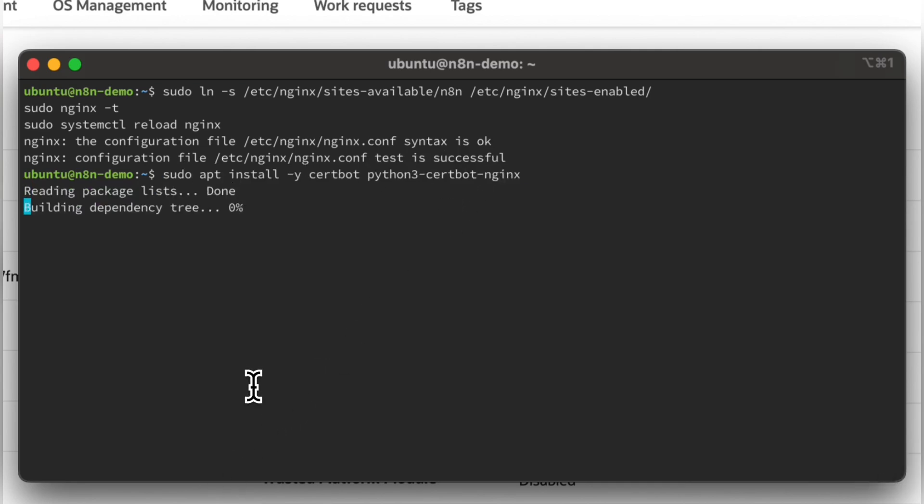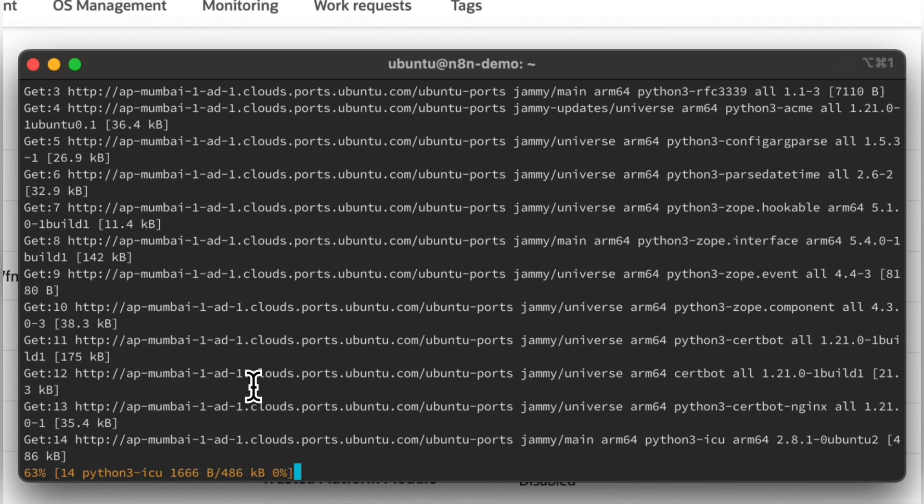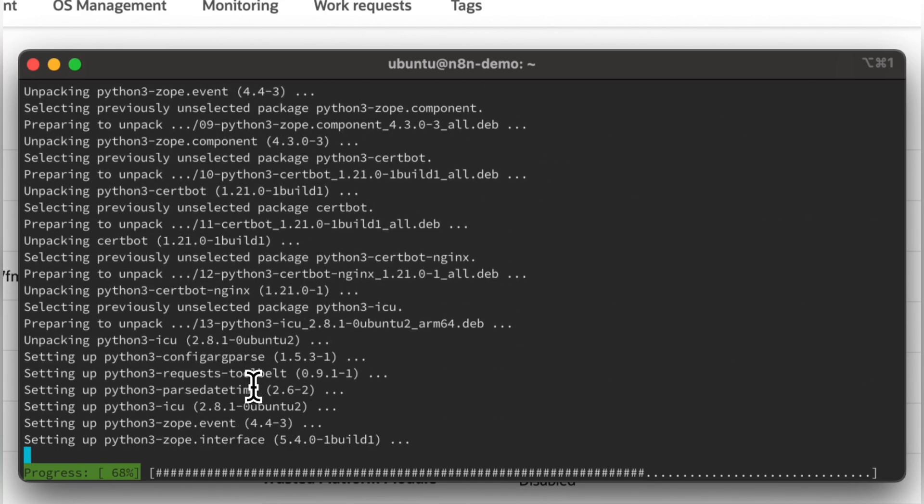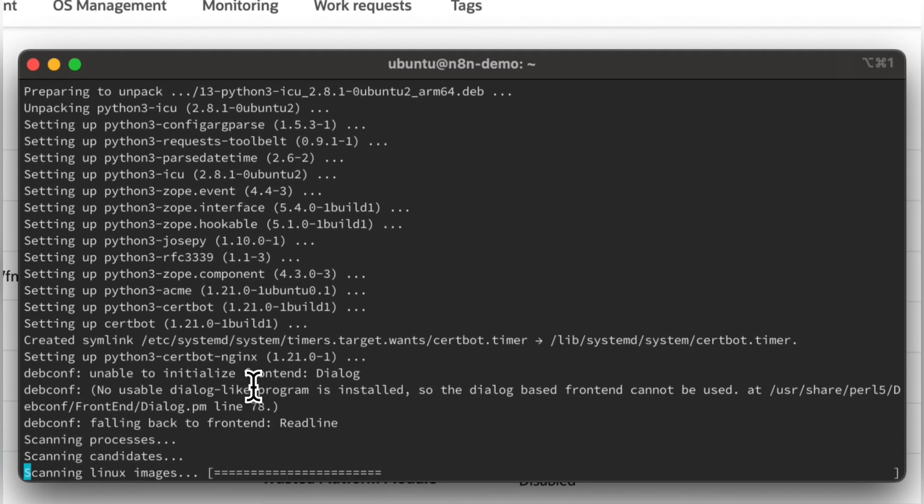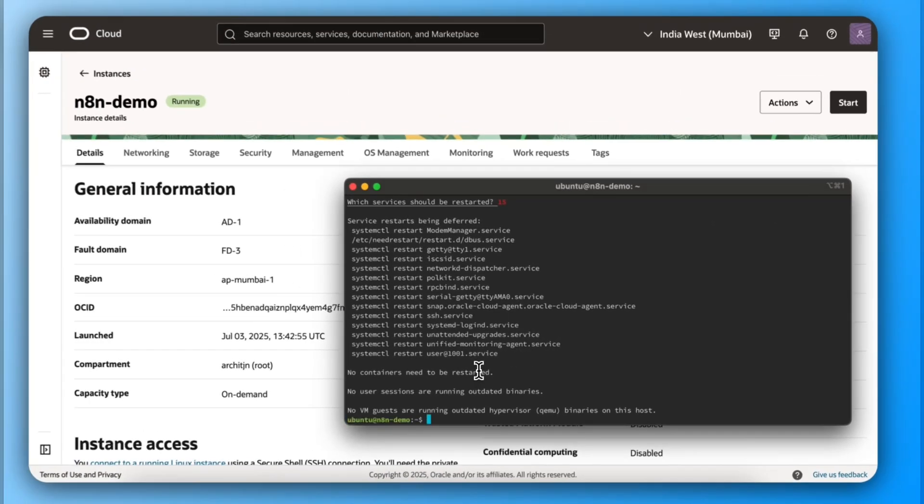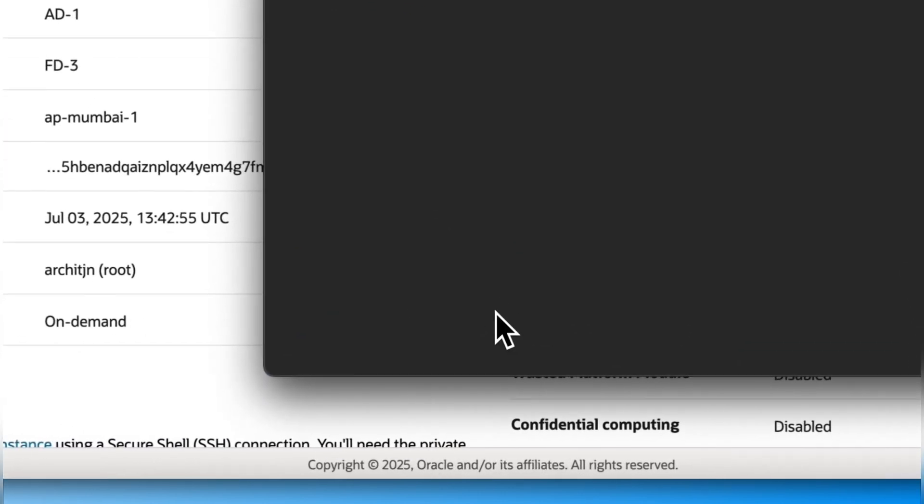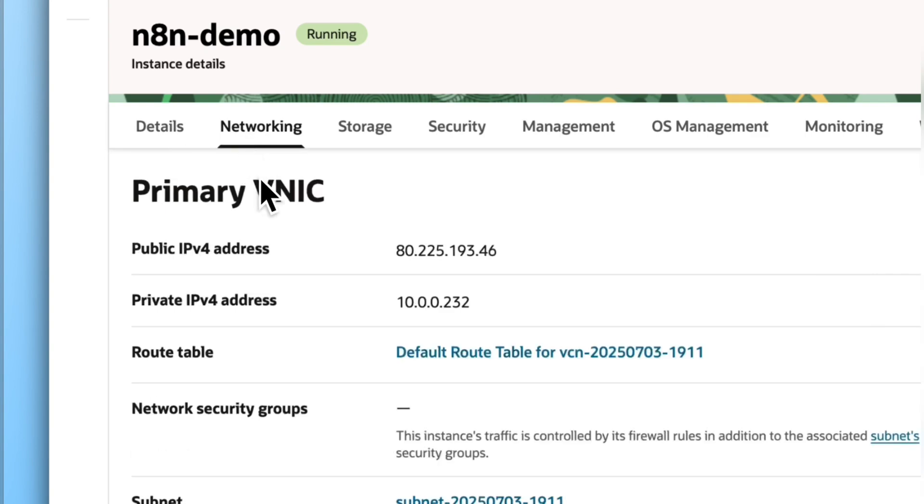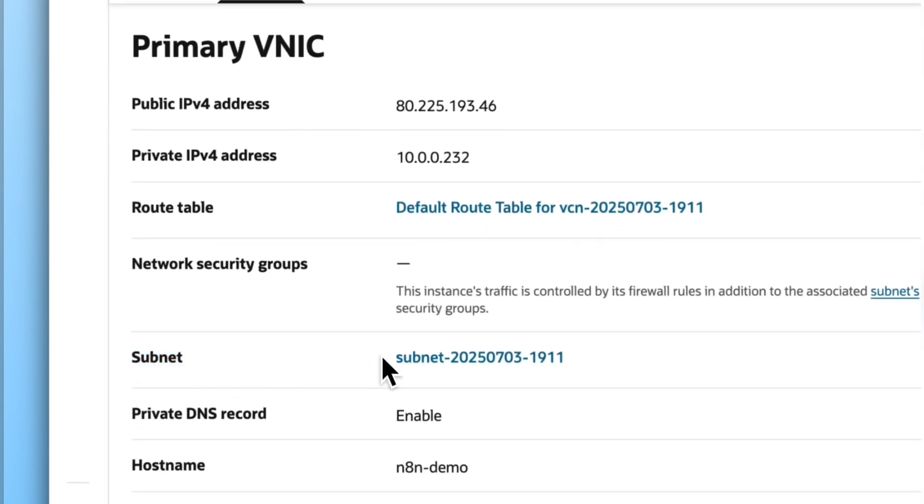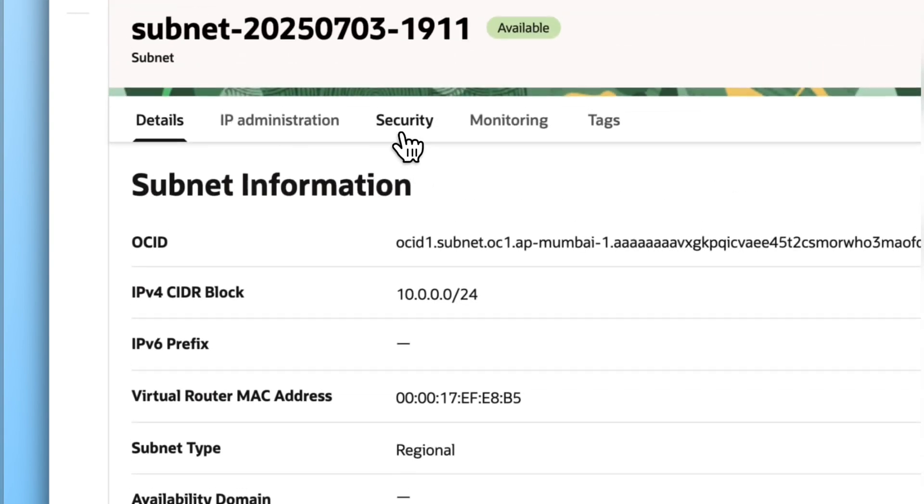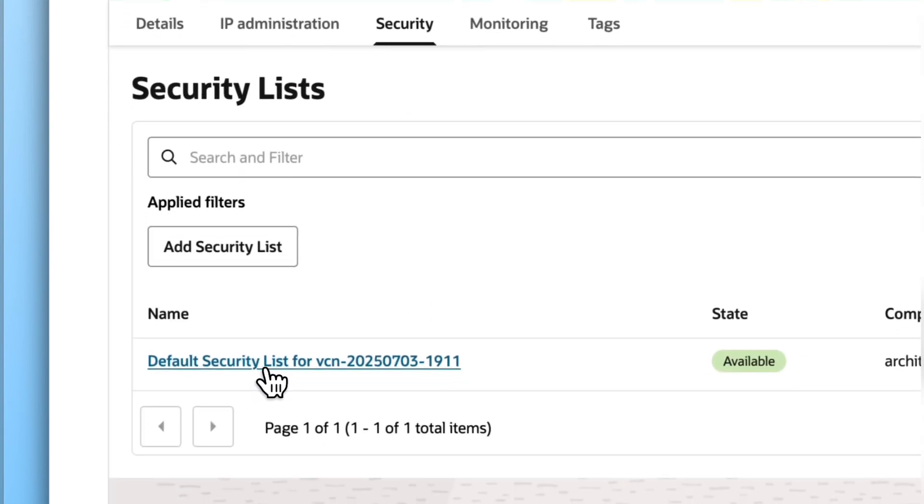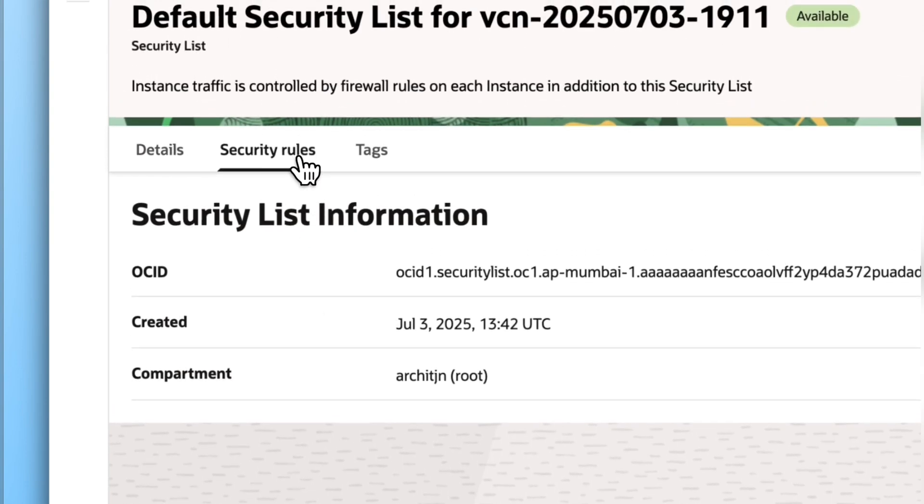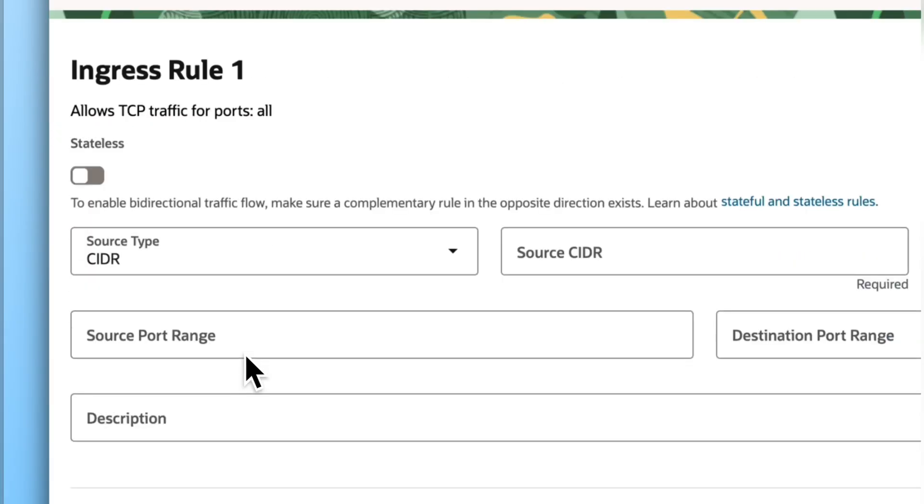Now we will use CertBot to add an SSL certificate. This is also free. This is an important step. Follow this closely. We need to enable ports for public access from Oracle Cloud Dashboard. Add these exact rules.